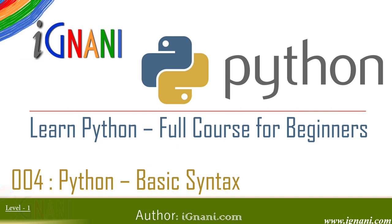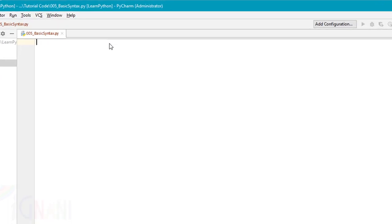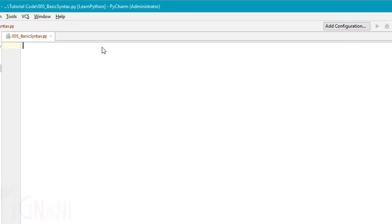In this video, I am going to speak about the basic syntax in Python. First, let us look at the program execution. Python provides two ways to run a program: using an interpreter prompt and using a script file. We have seen this in the previous video.